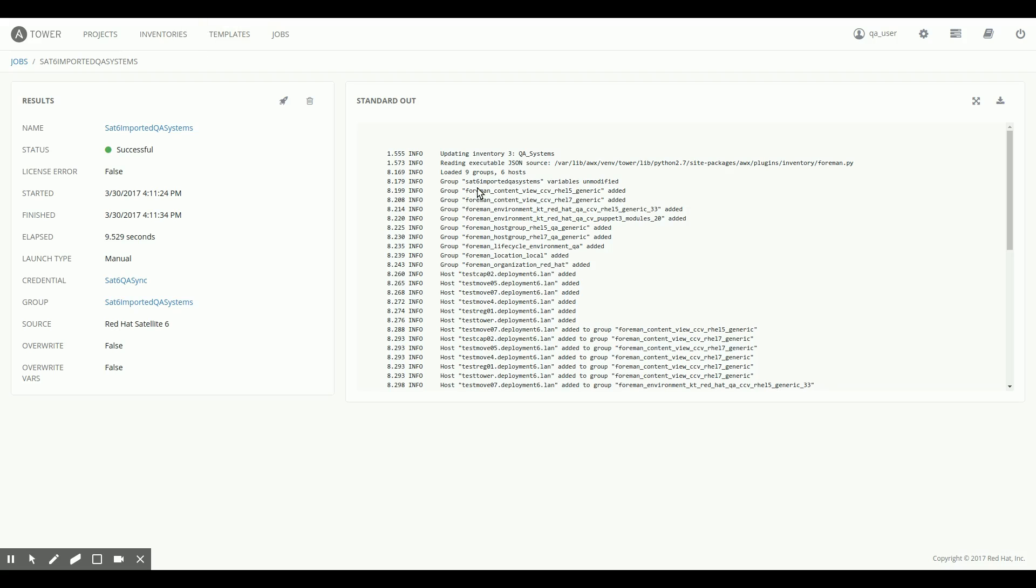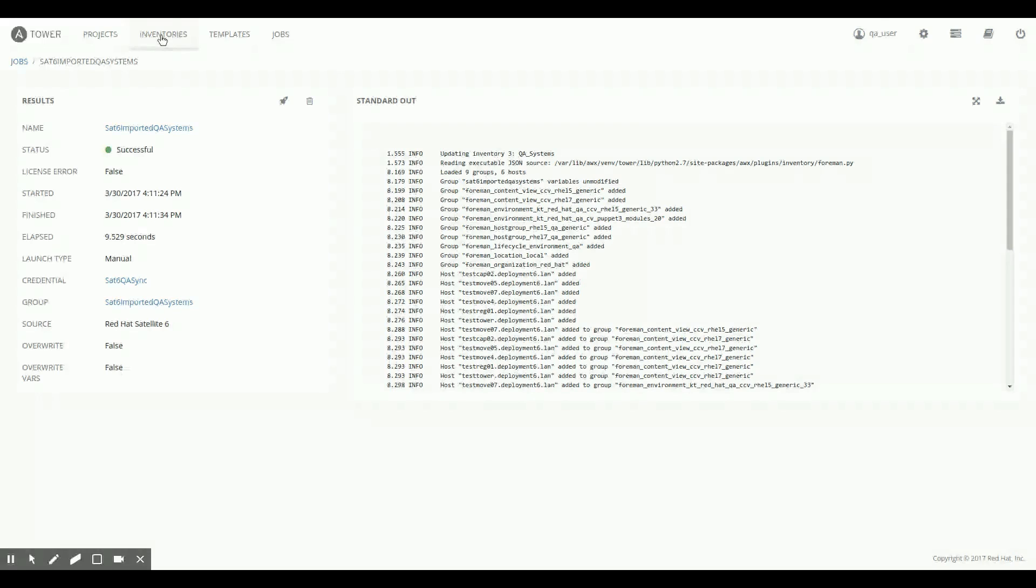And there we are. So basically, you see that all my groups are imported. All my hosts are imported.